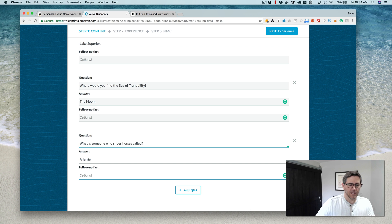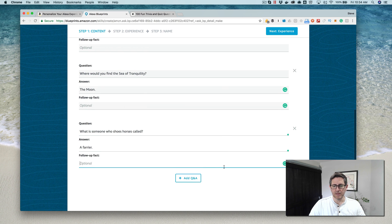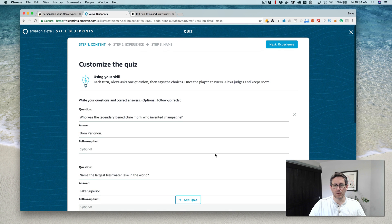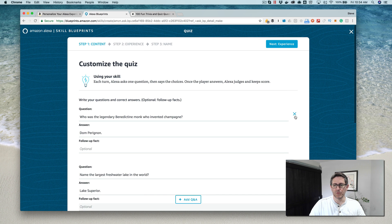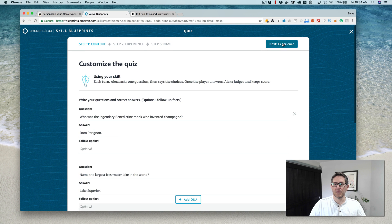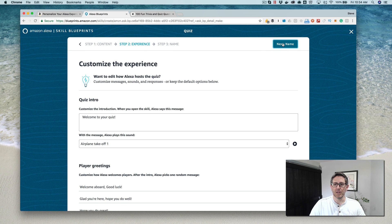I've got my questions replaced here. Again, you can add as many questions as you want or remove them with this X here.